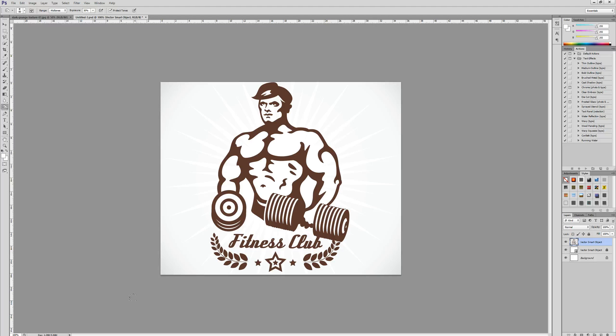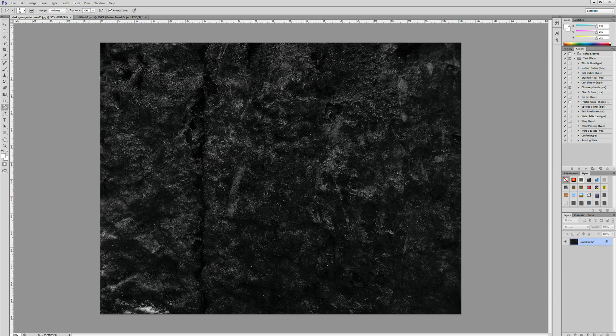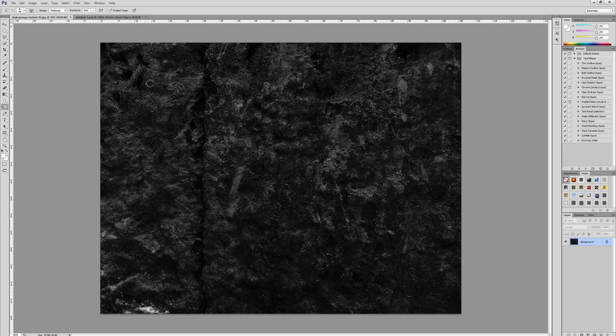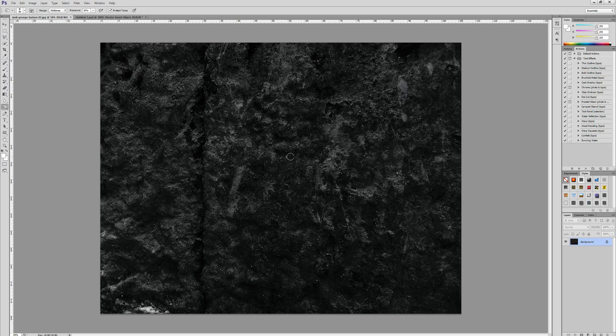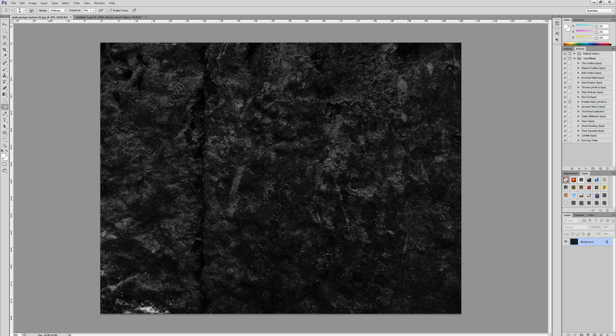We're going to start off by grabbing a dark grunge texture which we downloaded from the internet from a website called Graphicsfuel. It has a ton of great textures, so definitely check it out, but you can pretty much use any texture. Just have a search for dark grunge textures.